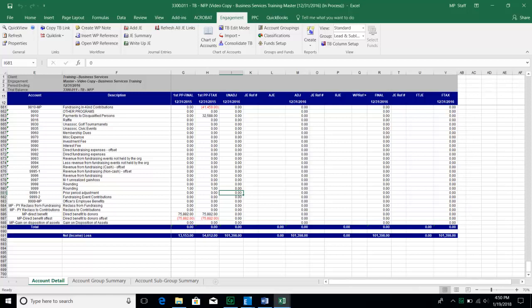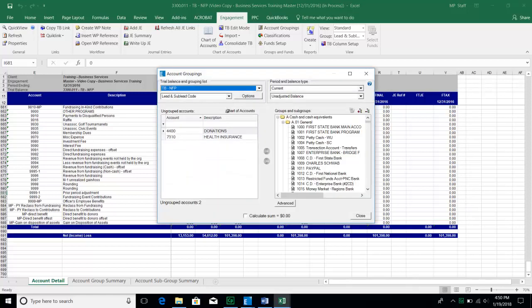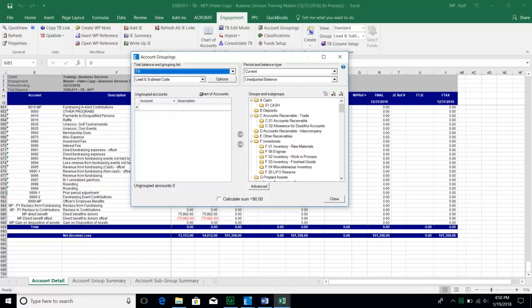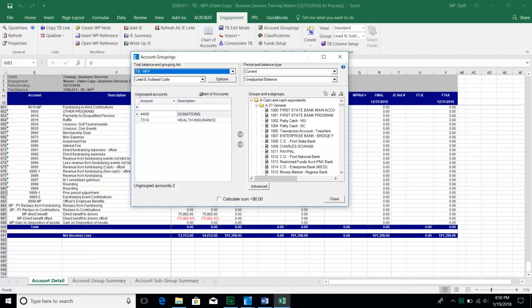Go to the Engagement tab at the top and choose Account Groupings. Even if the two numbers match, always go to Account Groupings to make sure all accounts have been grouped. I have two accounts on the left that have not been grouped. Note that you can see which TB database you're working in — in this case, TB-NFP. There are different groupings available: Lead and Sub-Lead is the grouping related to the financial statements, and there are also groupings for the tax return. Today we'll focus on lead and sub-lead groupings.